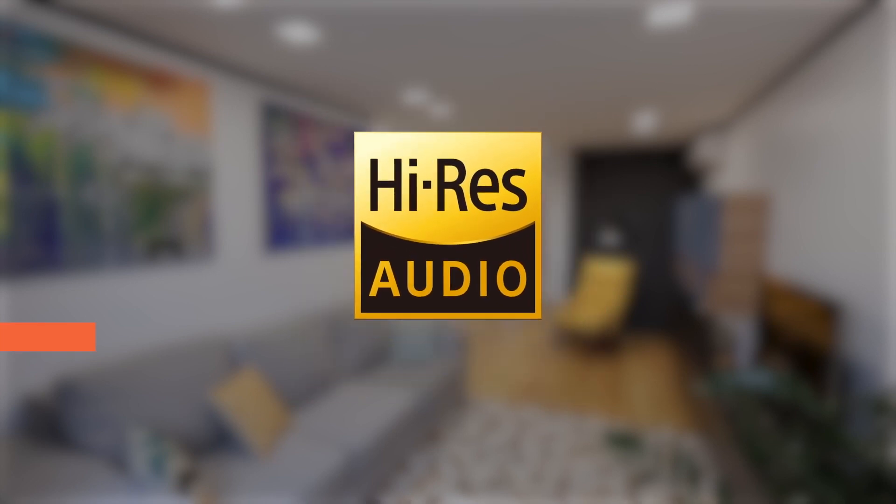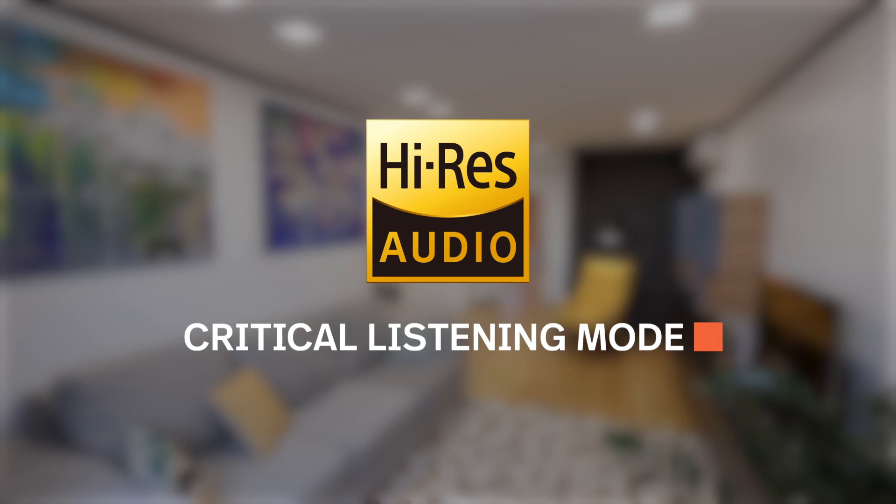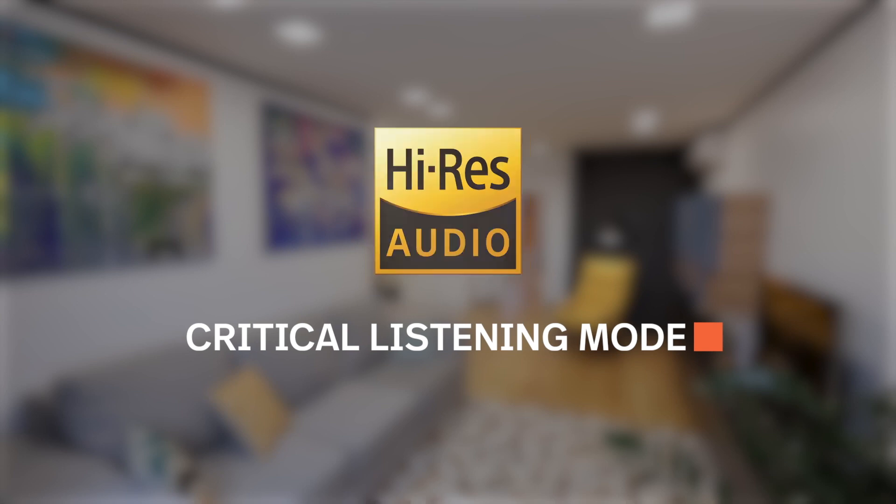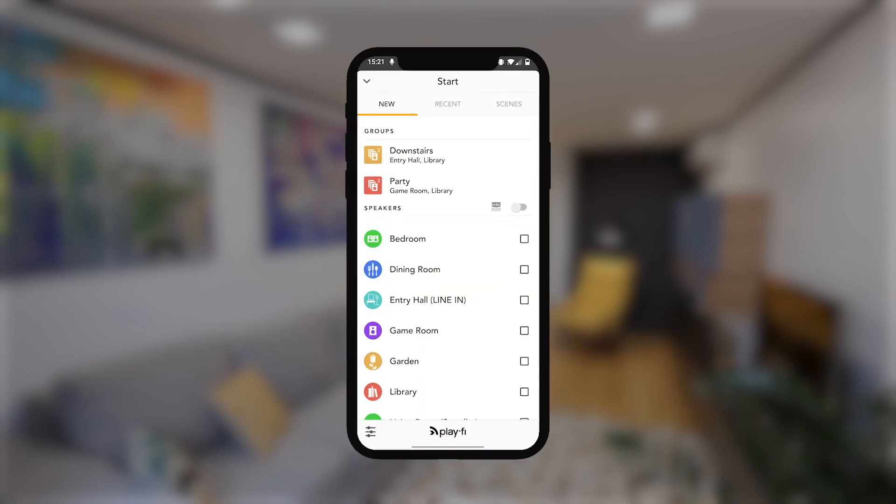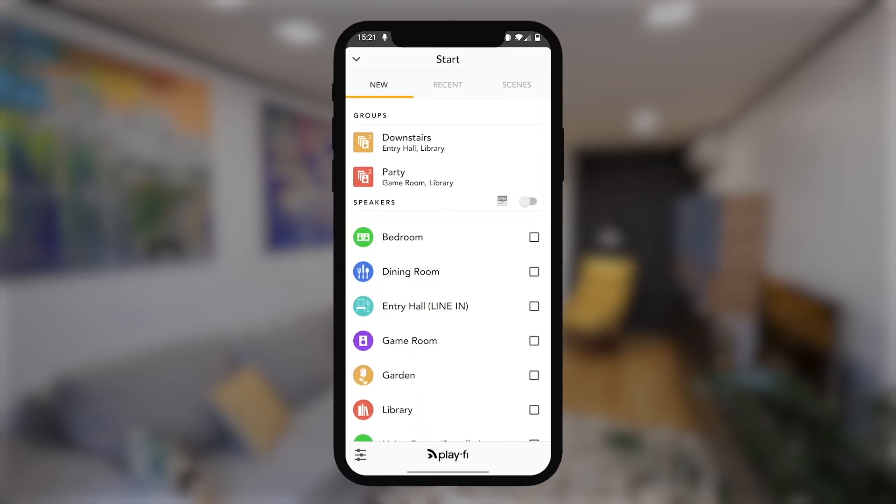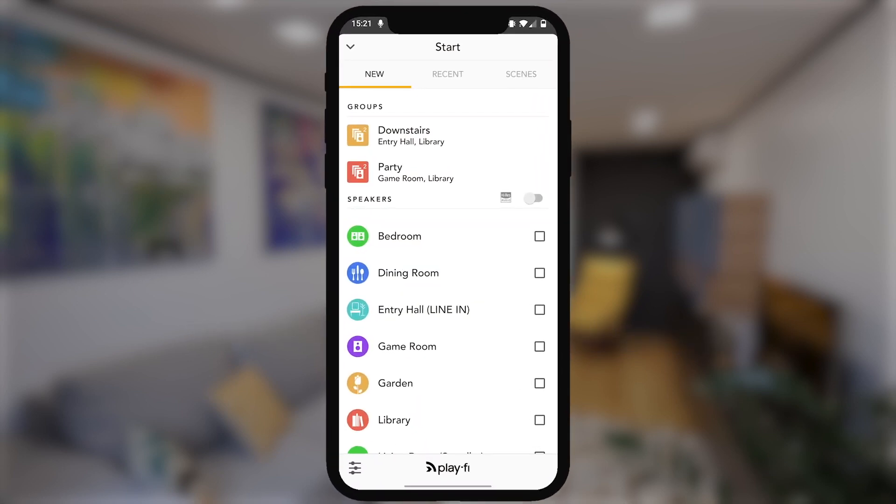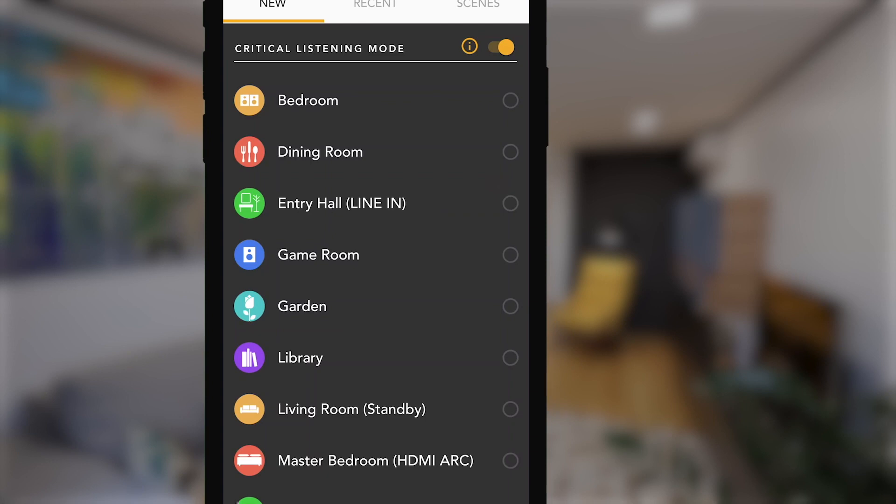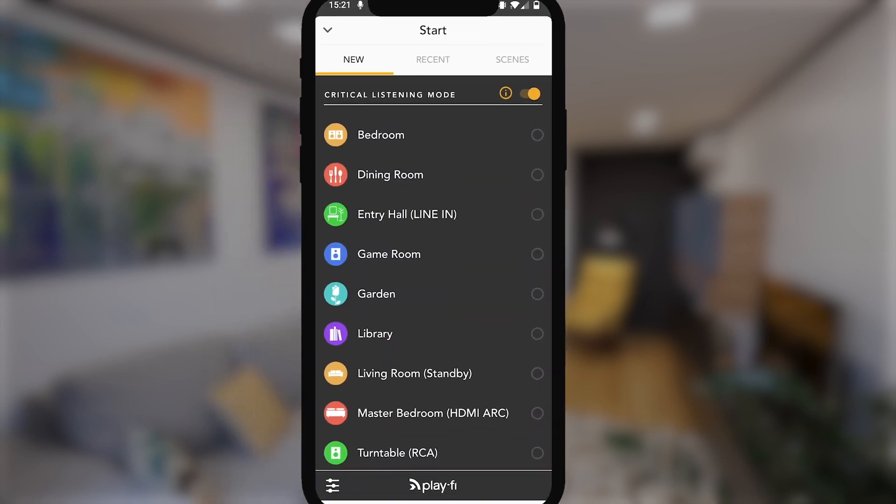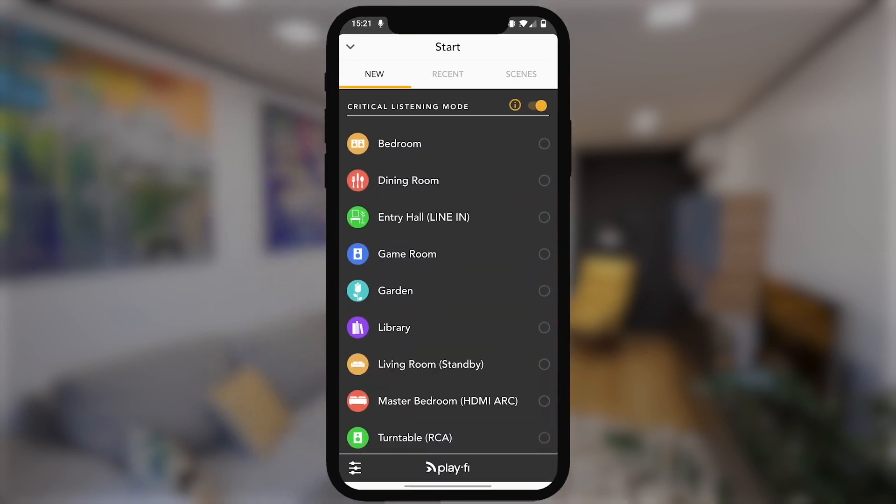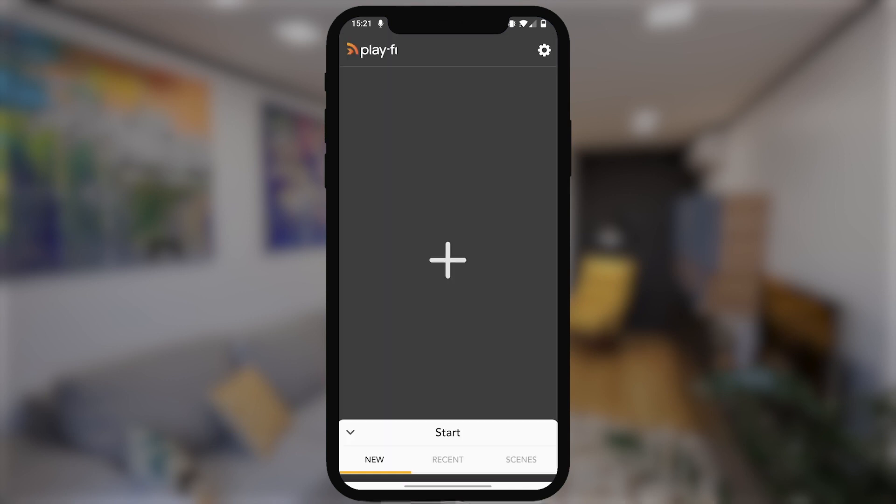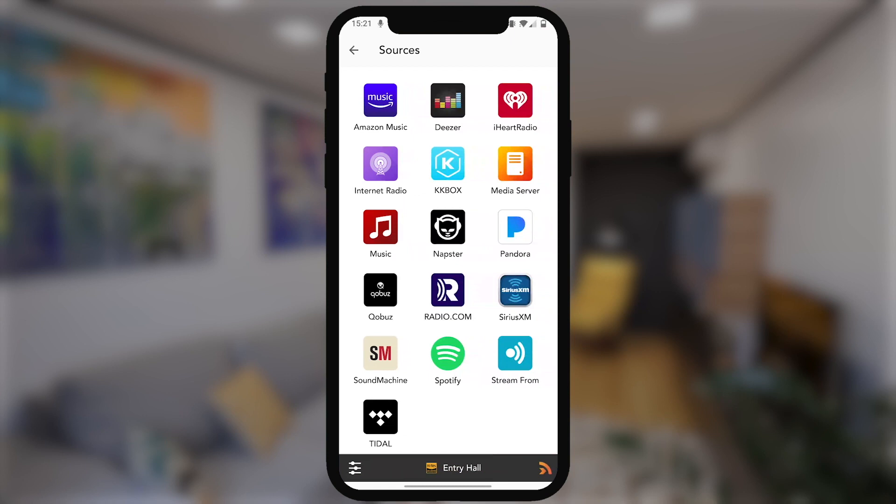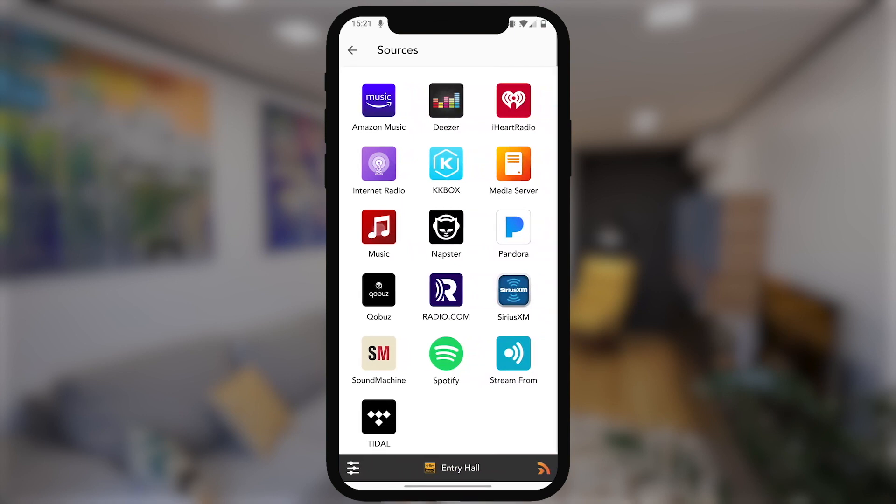DTS Play-Fi can even play back high-resolution audio files with a special mode called Critical Listening Mode. To get into this mode, tap the high-res toggle on the start screen. This will show you all the Play-Fi products on your network that can support high-resolution audio files, all the way up to 24-bit or 192 kHz.